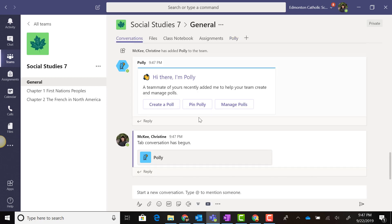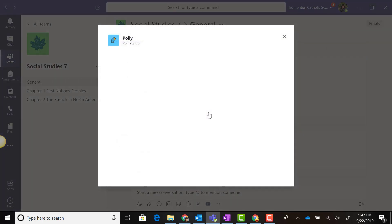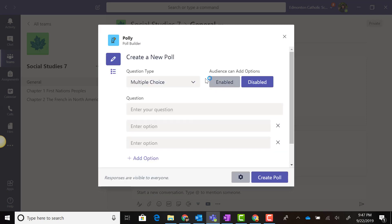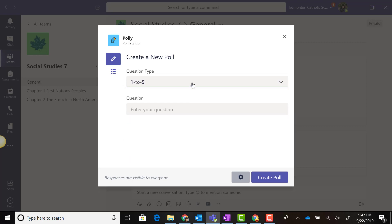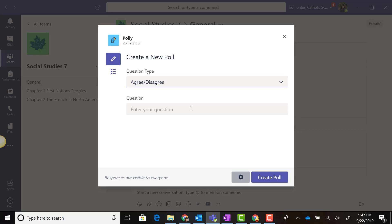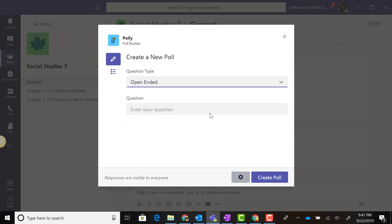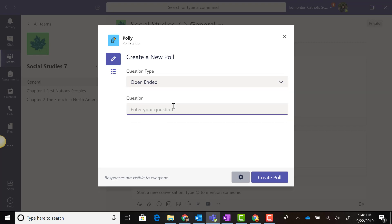If we go back to Conversations and select Polly, notice that I can now create a multiple choice, a rating 1 to 5 question, an agree or disagree question, or an open-ended polling question. Let's create an open-ended question.